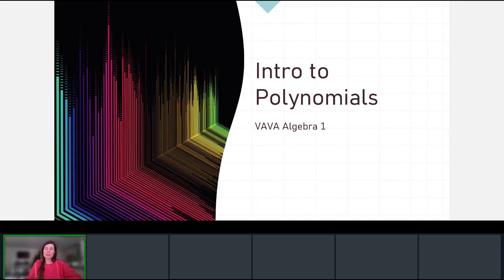Welcome to the introduction to polynomials. In this video we're going to talk about what makes an equation or expression a polynomial, as well as classifying polynomials, learning their degree, leading coefficient, number of terms, how to name them, and finally how to write a polynomial in standard form.